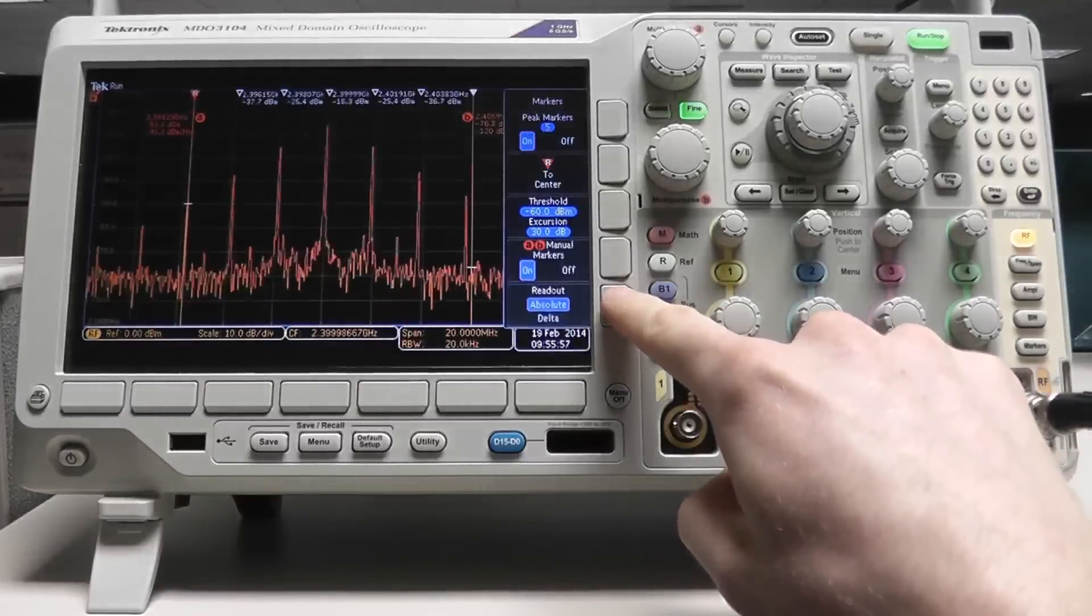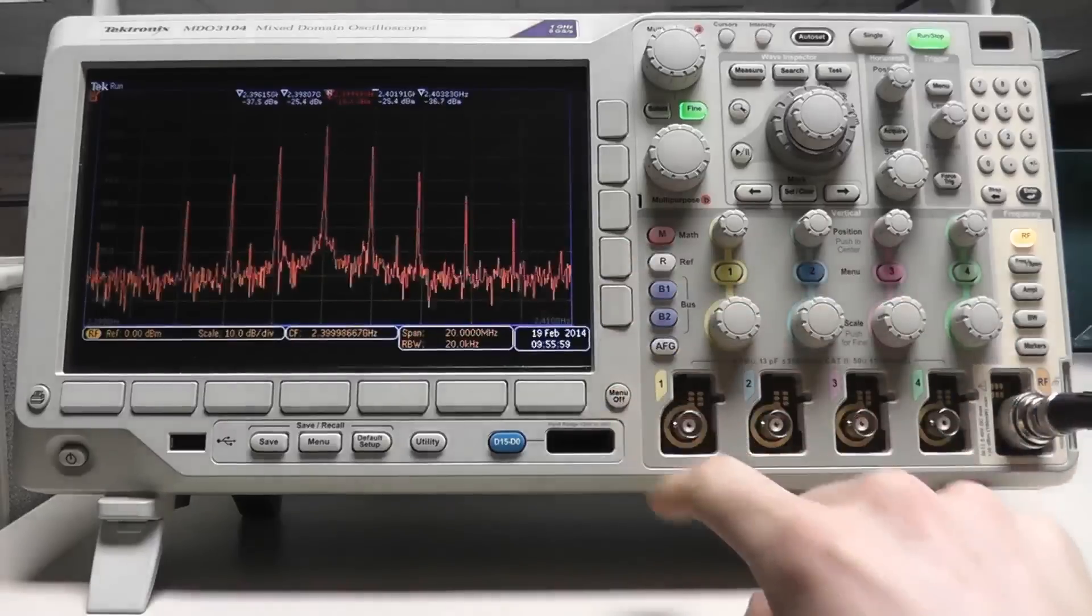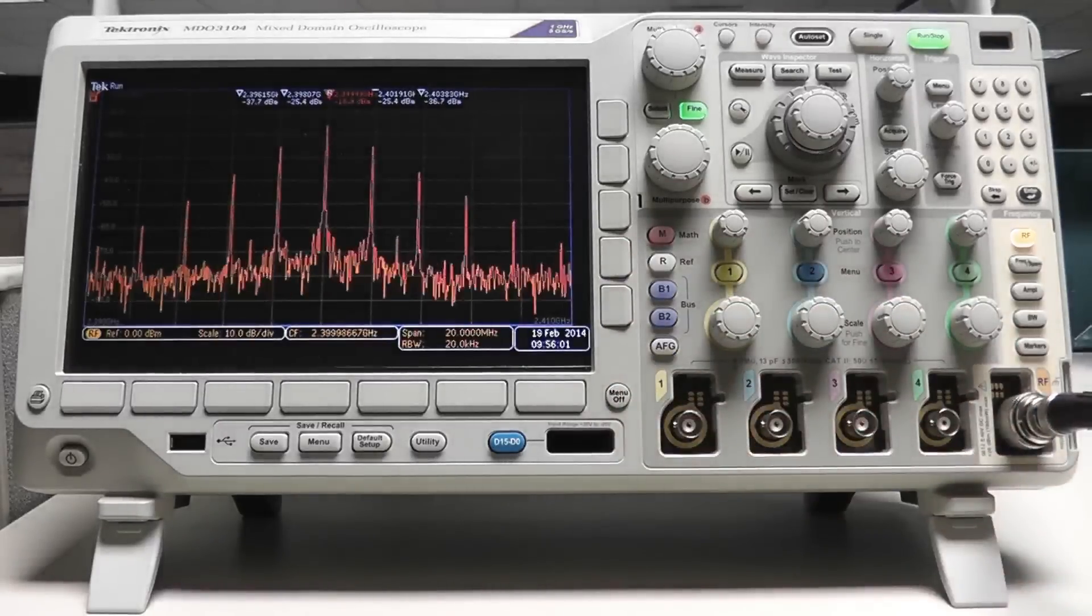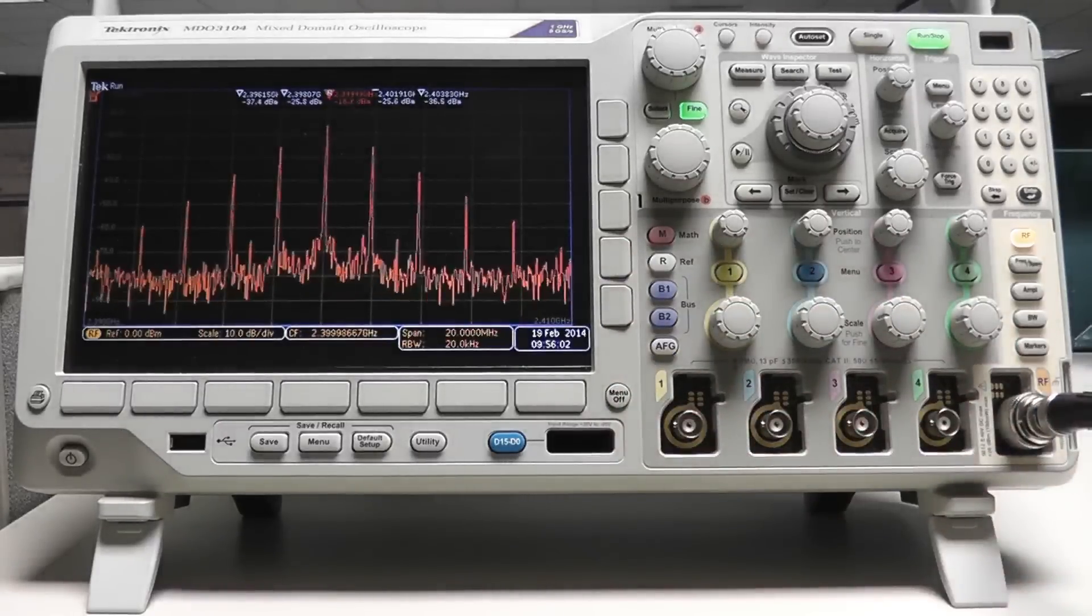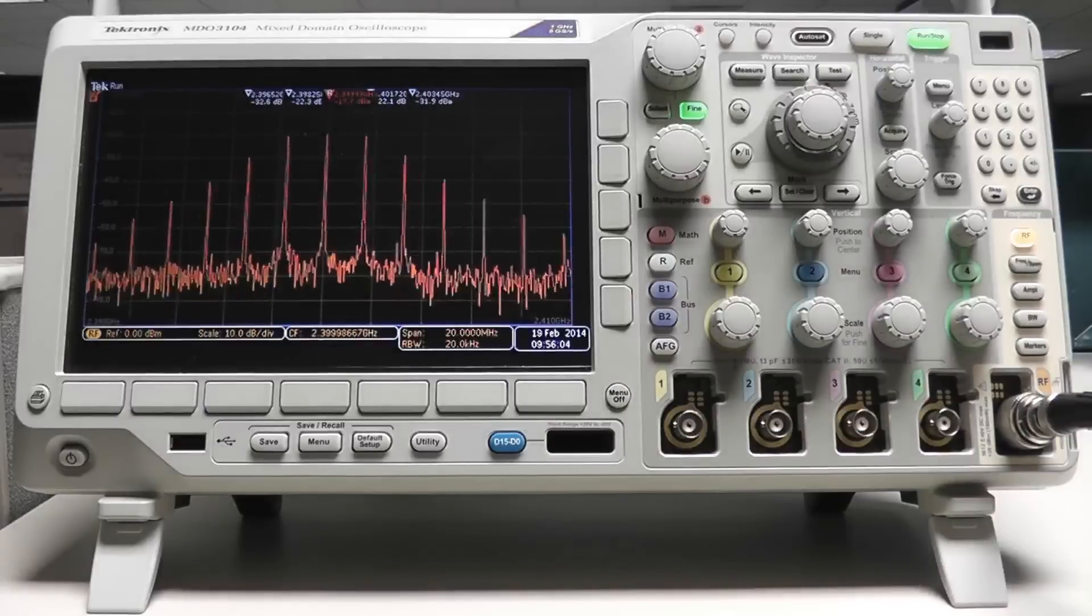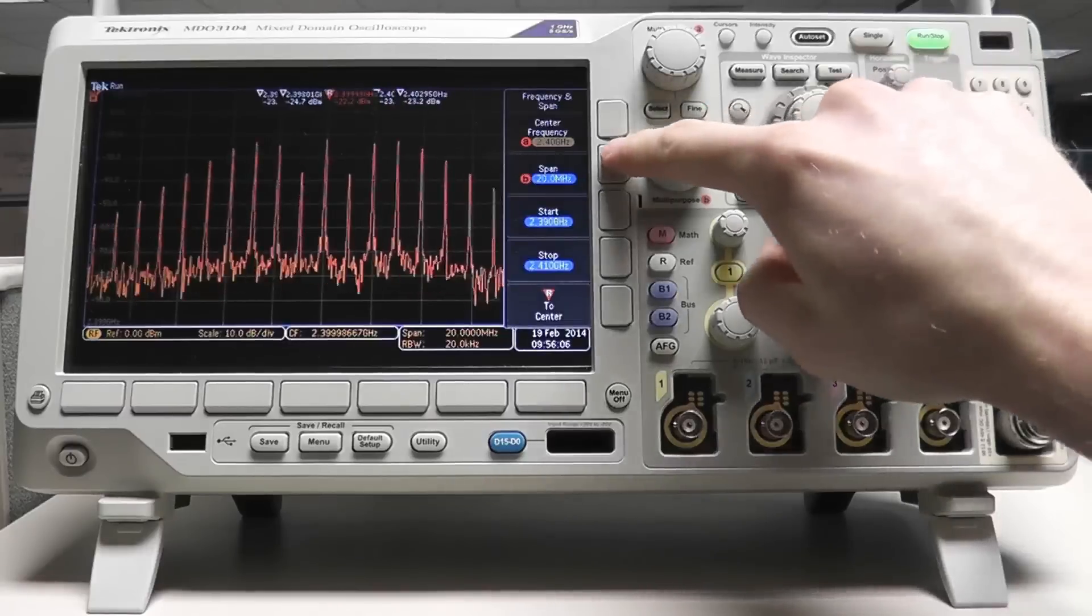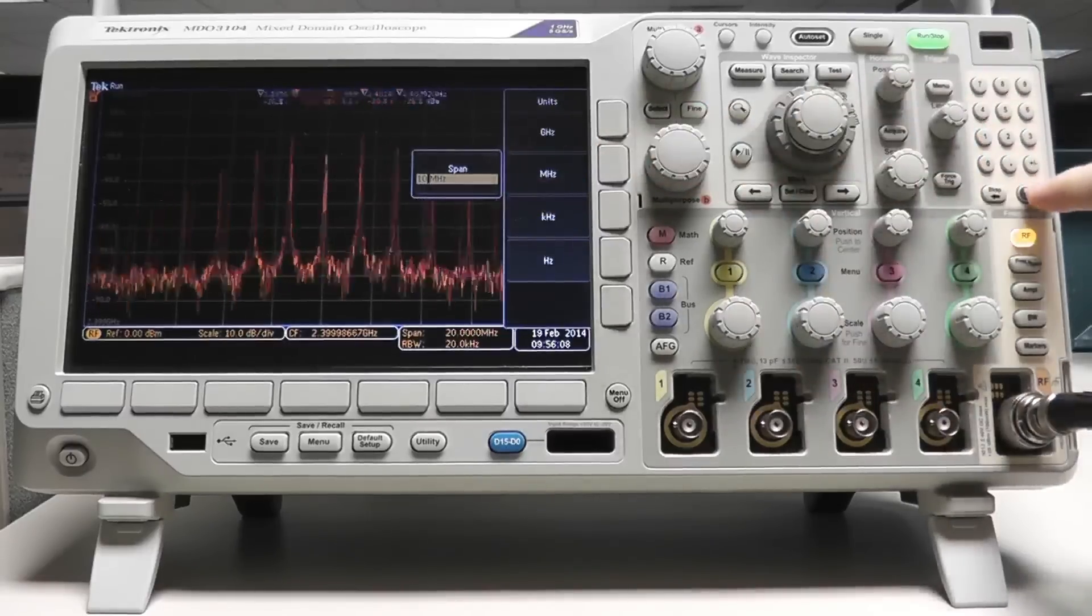In addition to the automatic markers, the MDO spectrum analyzer also has a spectrogram function. A spectrogram is a display that captures RF over time and is ideal for analyzing RF signals that change slowly in time.